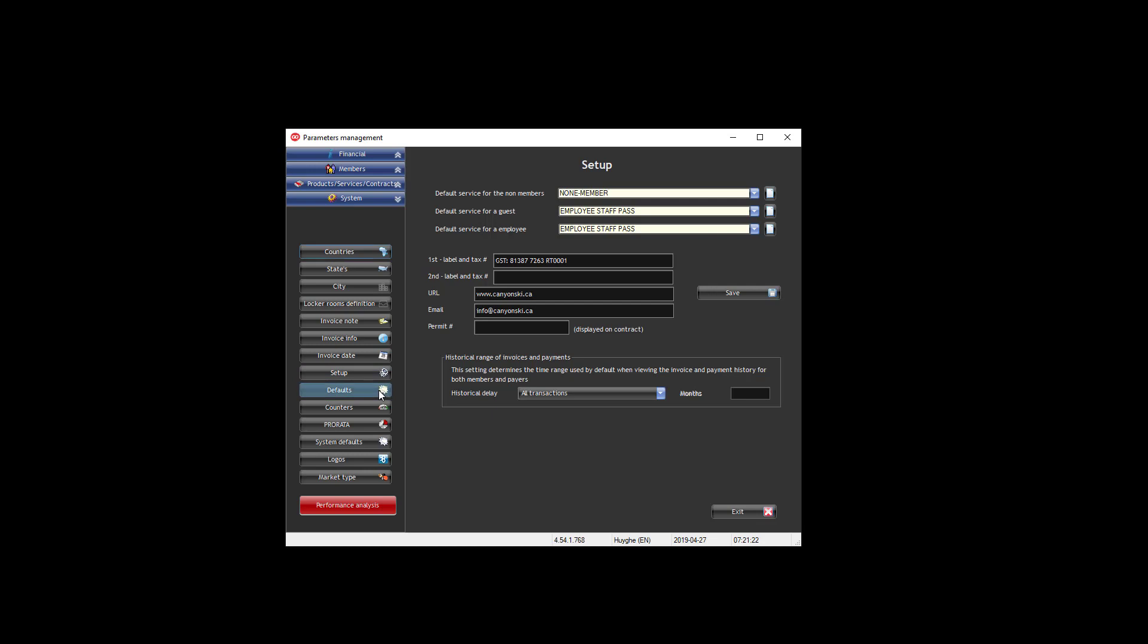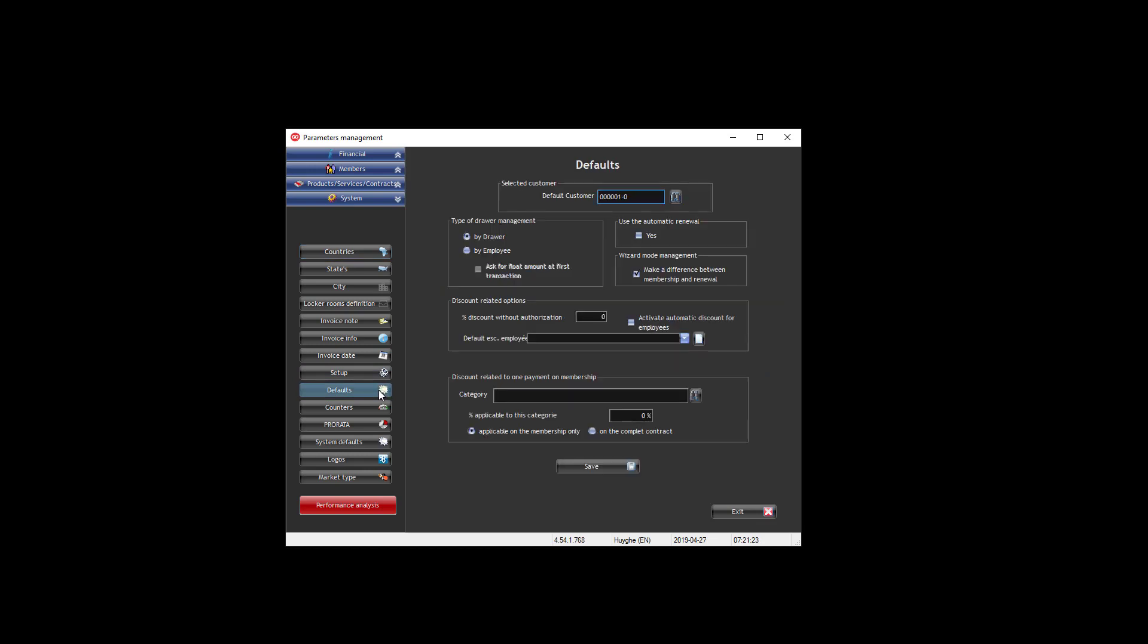Then you can have the defaults for the system: who is the default customer, how do you want to manage the cash drawer, and do you want to use the automatic renewal.